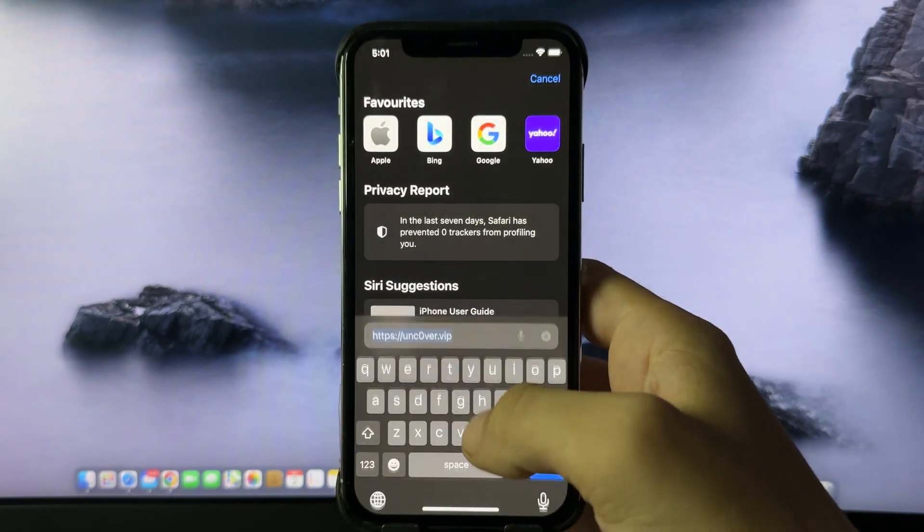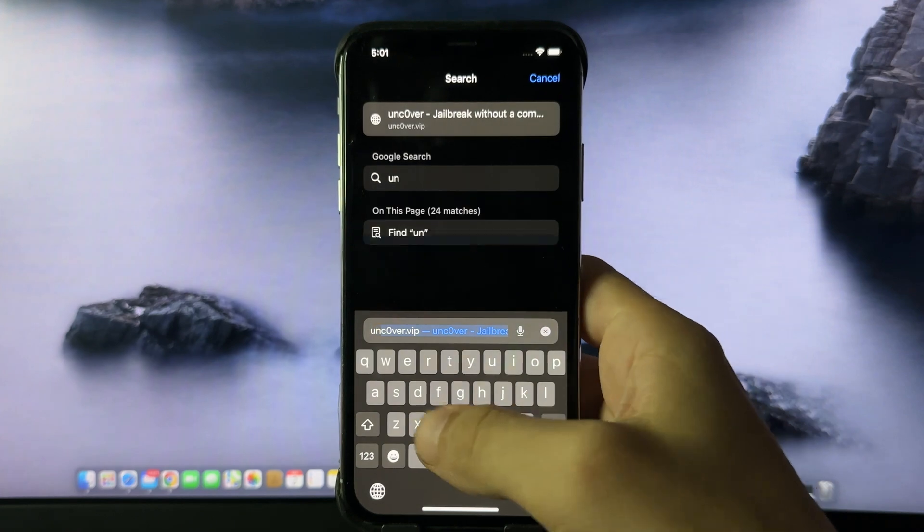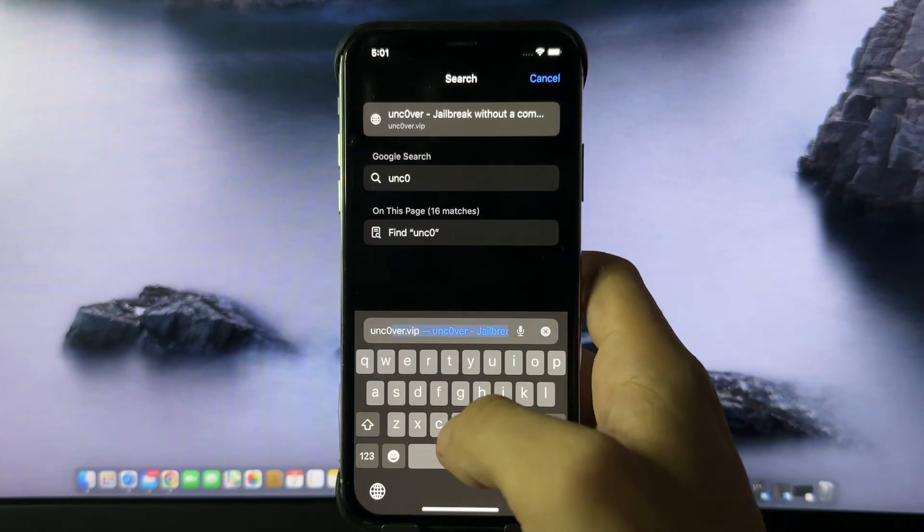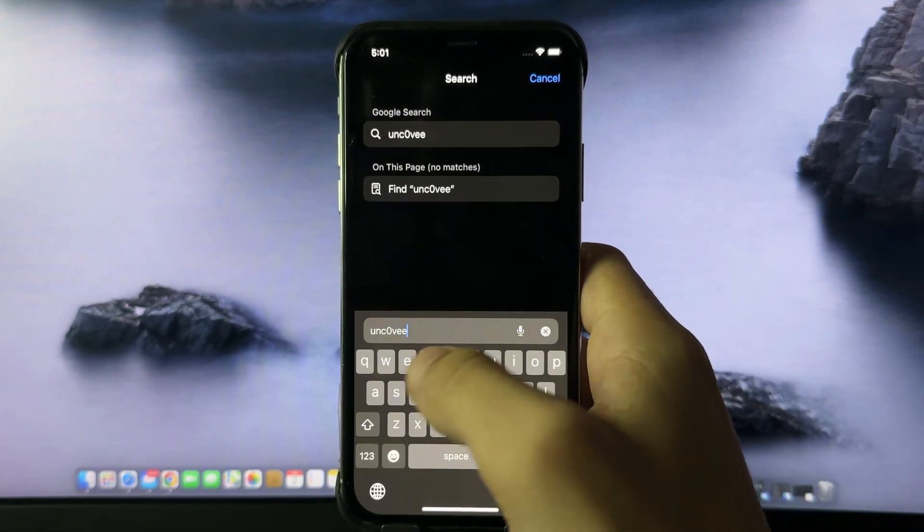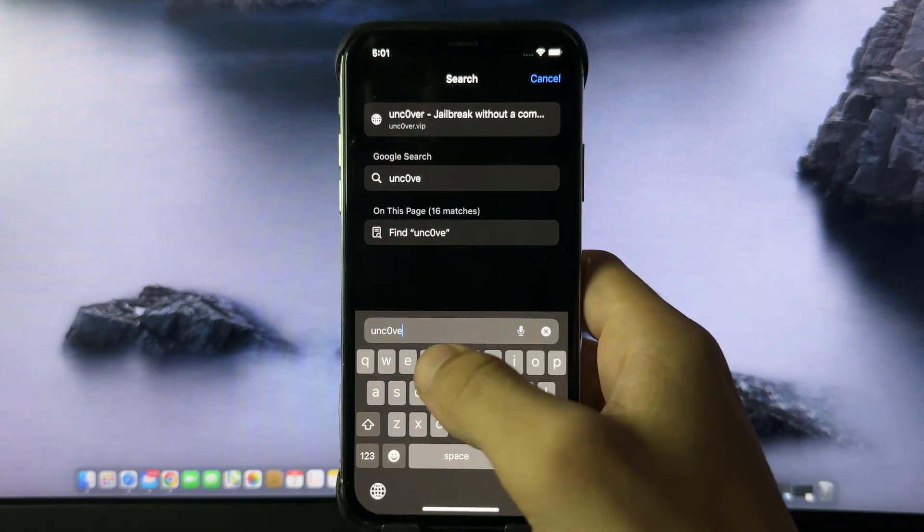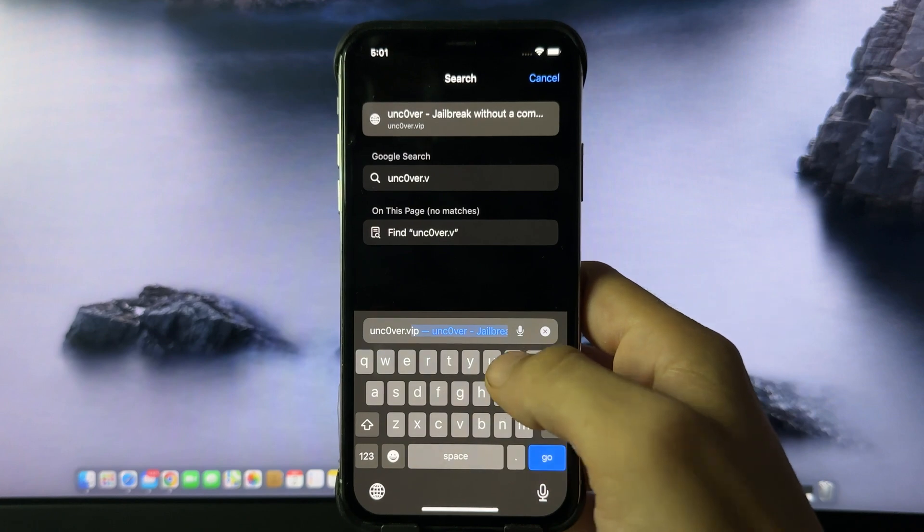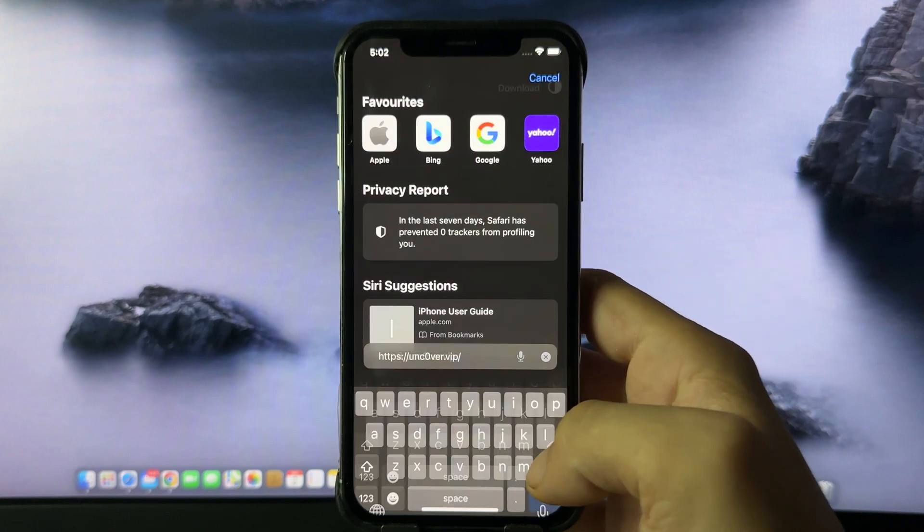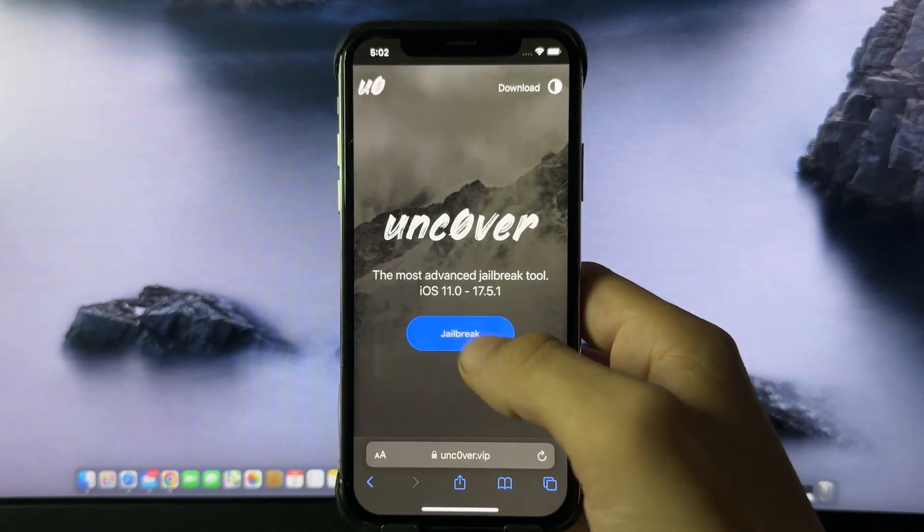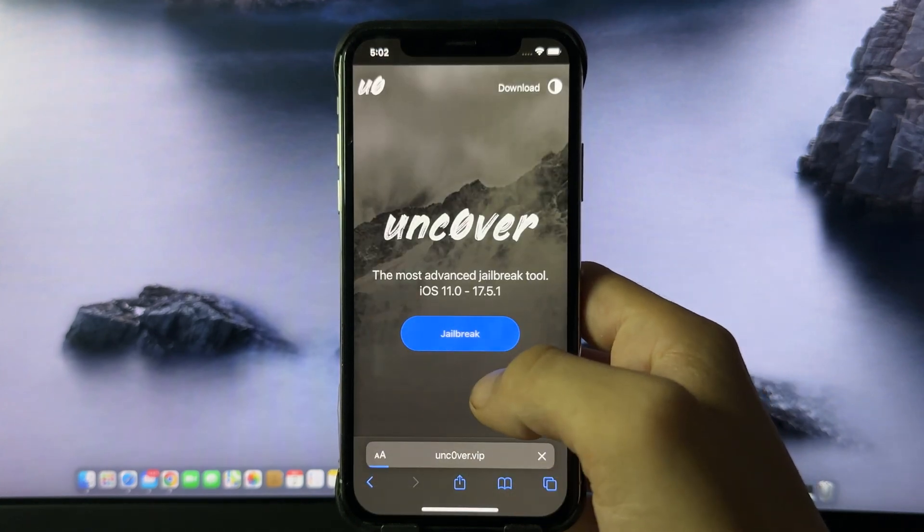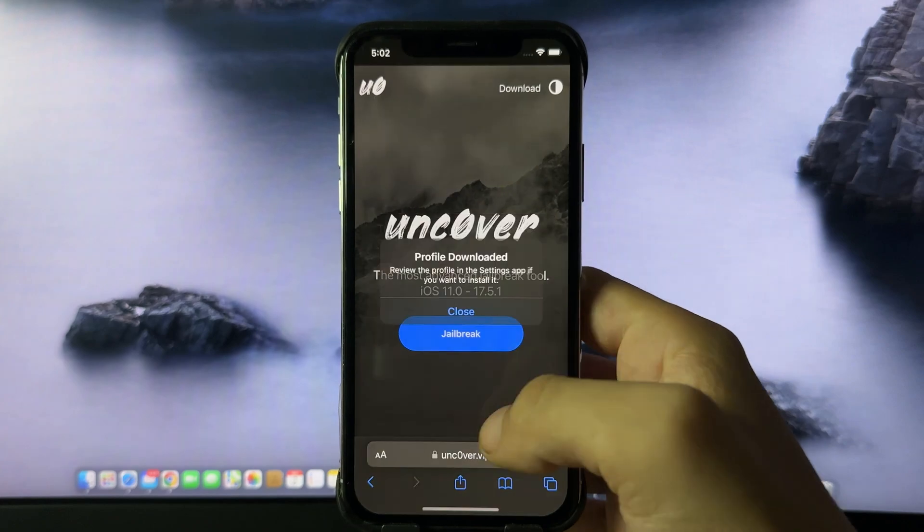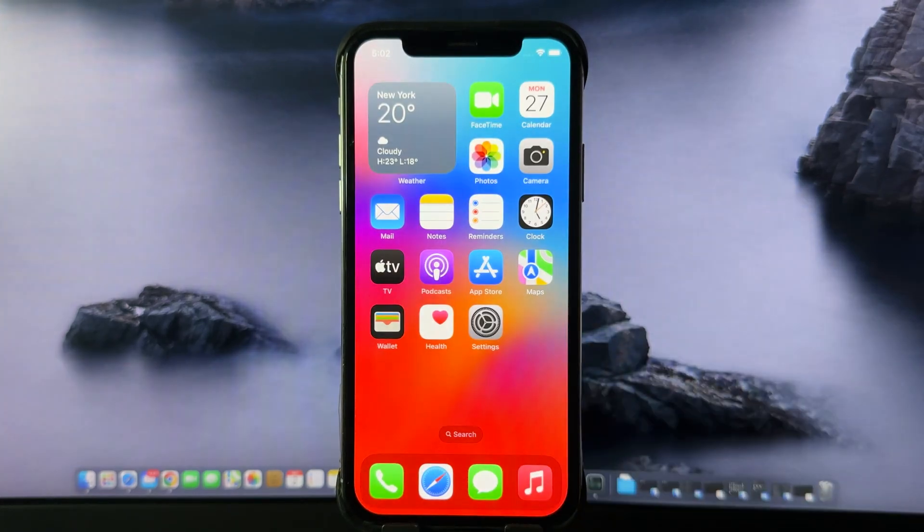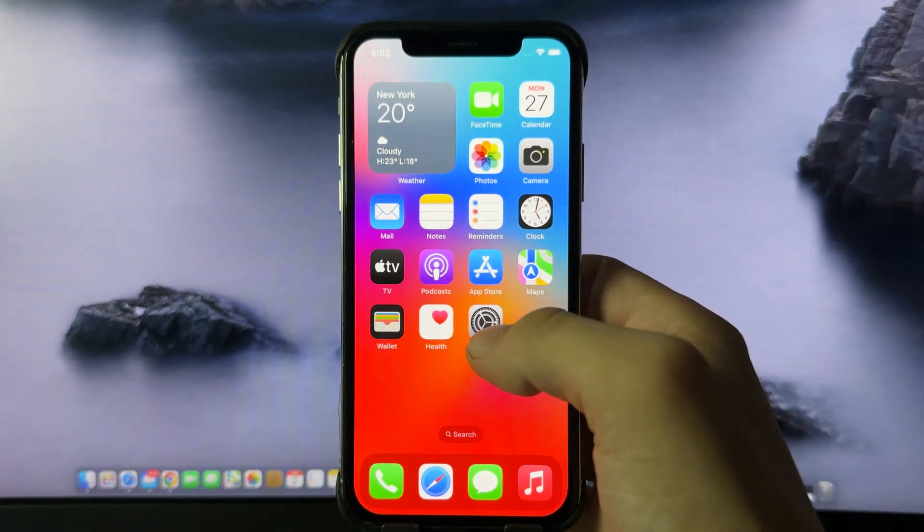I'm going to show you exactly how to do it. What you want to do is go to the site uncover.vip - the O is a zero, so don't forget that. Once you're here, press jailbreak and this will download a profile. Just press allow, close, and now go back to settings.